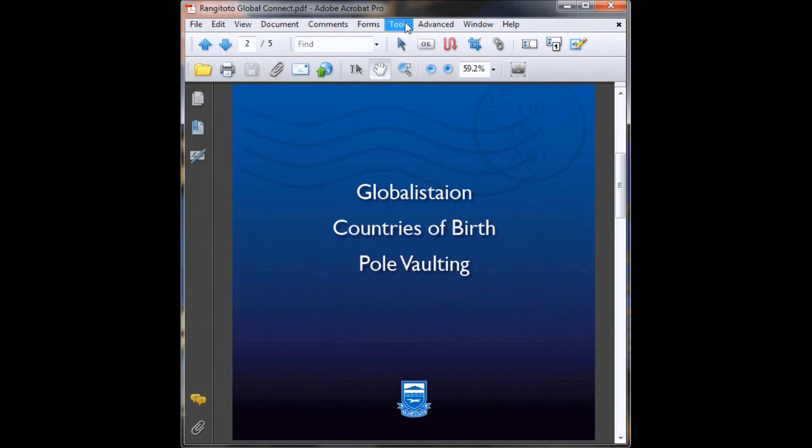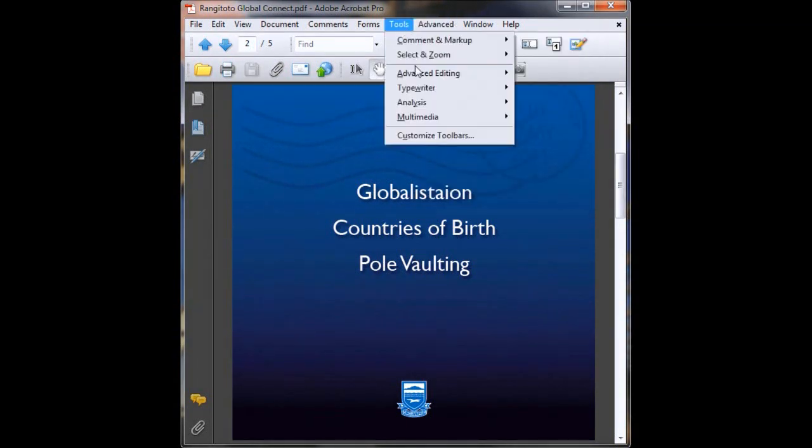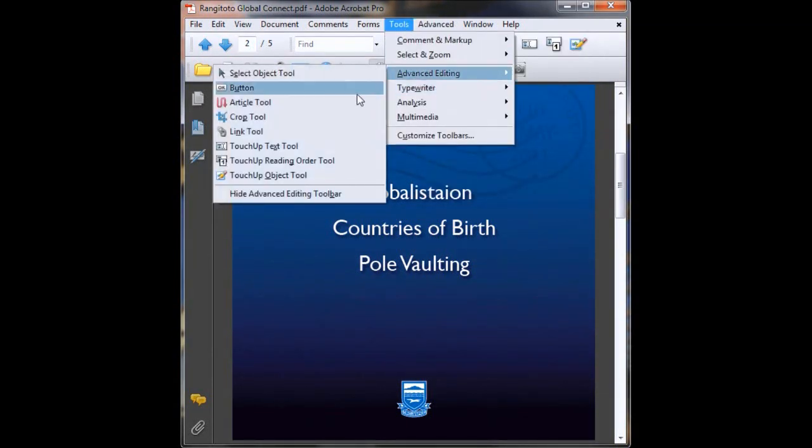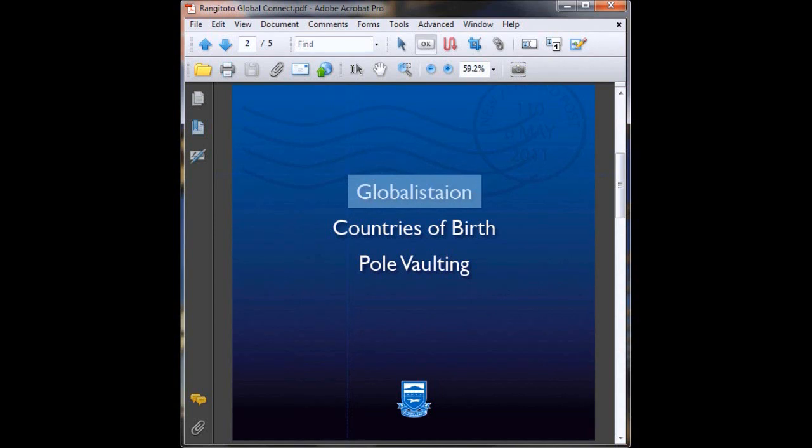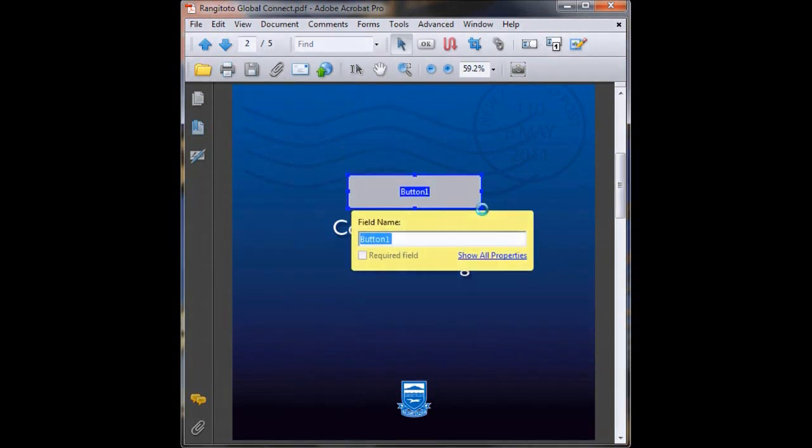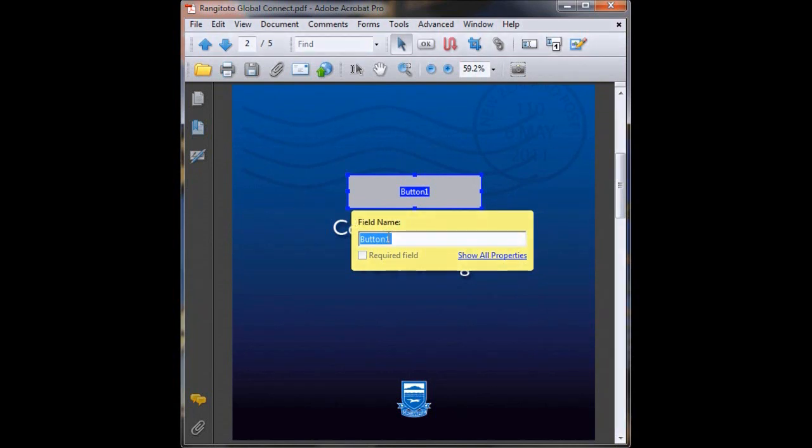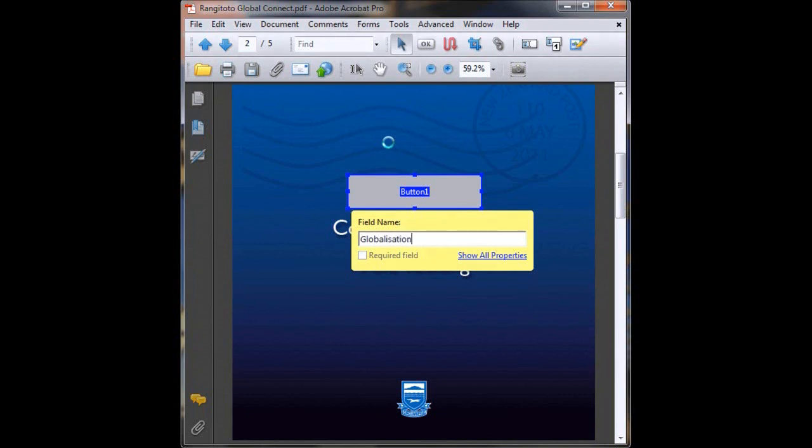If we head up here to Tools, Advanced Editing, Button, we then drag over the area we want to become our clickable button and then release. You then just name your button just for your own reference. This won't be seen, so I'm just going to type in globalization. Click on show all properties.